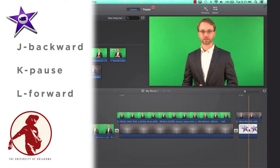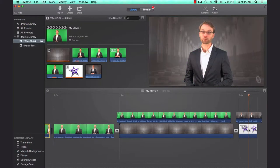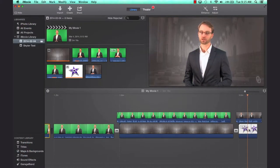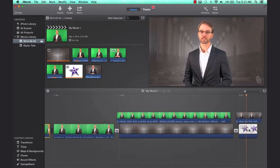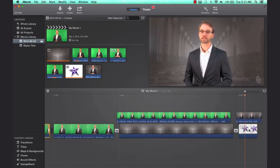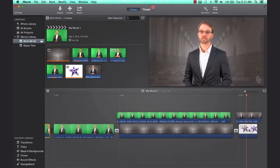The J, K, L keys will play the footage backwards, pause the footage, and L will play the footage forwards. So again, if I hit J, it will play the footage backwards, K will pause it, L plays it forward.